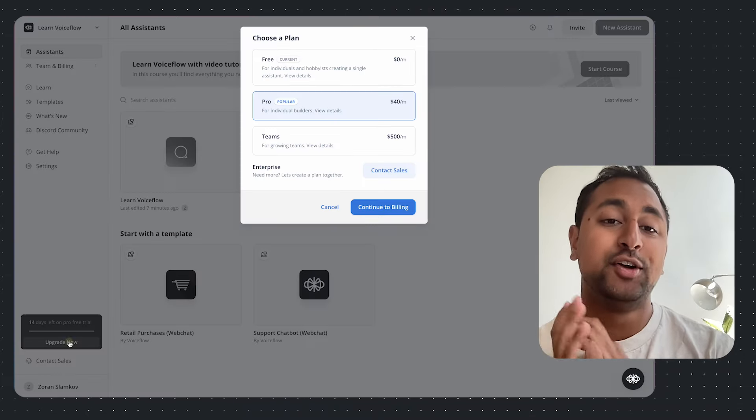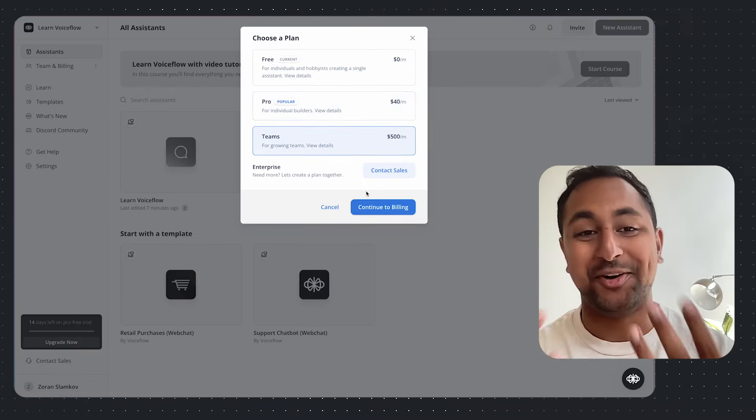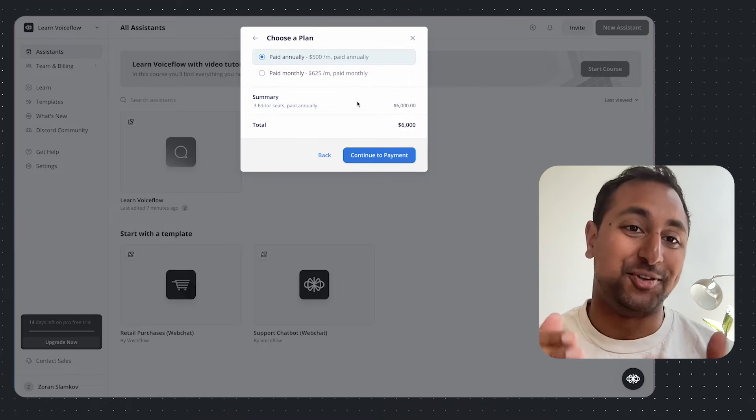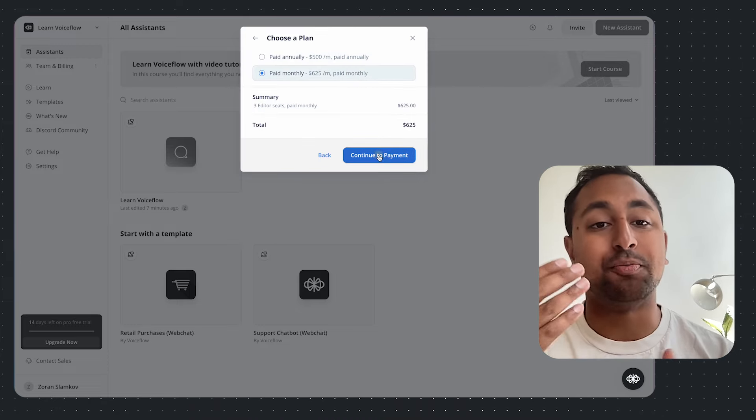Hey everyone, Daniel here, head of growth at VoiceFlow. We are finally launching self-serve for Teams. Now rather than having to email me and then wait as I don't respond, you can actually do this yourself through the app. If you go ahead and hit upgrade, you can upgrade to Pro or Teams, and that'll automatically put you on a Teams plan so you can start collaborating with your team members.